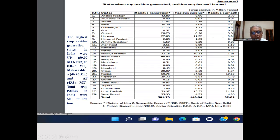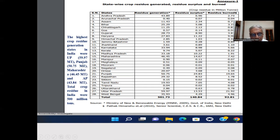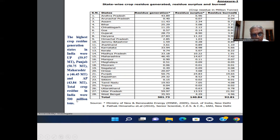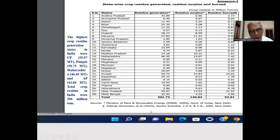In India, the highest crop residue generation states were Uttar Pradesh at 59.97 million tons, Punjab at 50.75 million tons, Maharashtra at 46.45 million tons, and Andhra Pradesh at 43.84 million tons. Total crop residue in India was 500 million tons as per Government of India data from 2009.